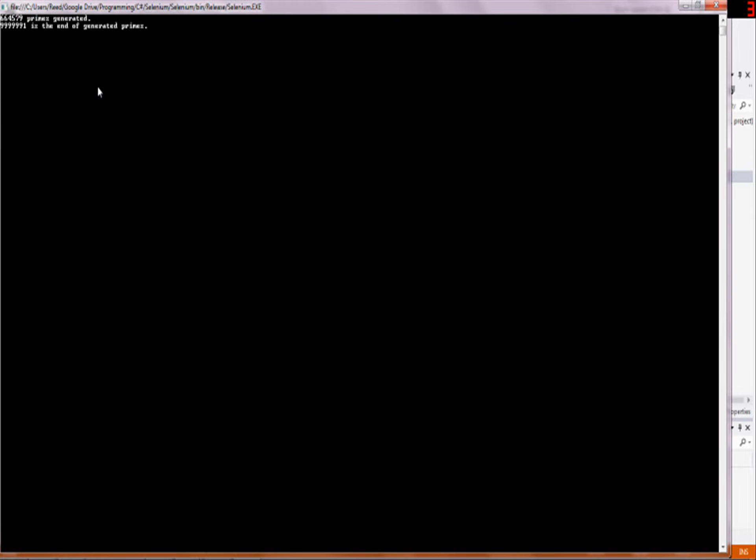All right, hello and welcome to your sixth Selenium. This one's going to be about another whole slew of keywords. The first one is going to be count.